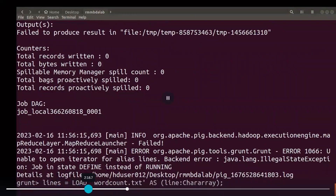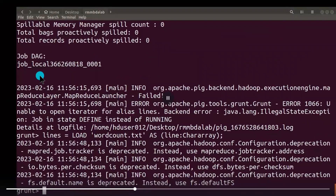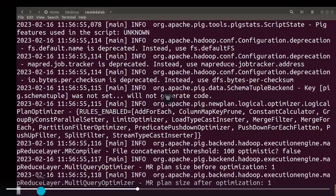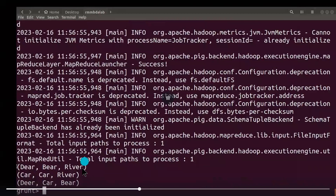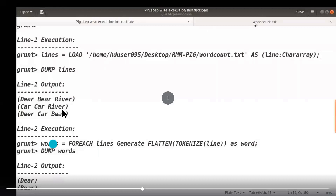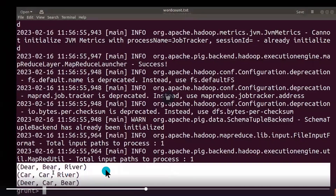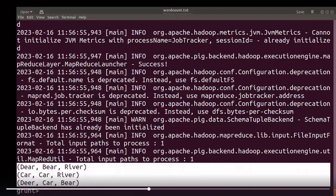The load command is: lines = LOAD 'filename.txt' AS (line:chararray). Line by line it reads and displays the data with the tuple type. After moving the data into lines, if you want to see the data you can use the dump command: 'dump lines'. You can see it is displayed tuple-wise, line-wise — one tuple is created using parentheses brackets.